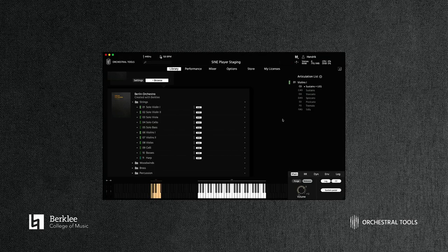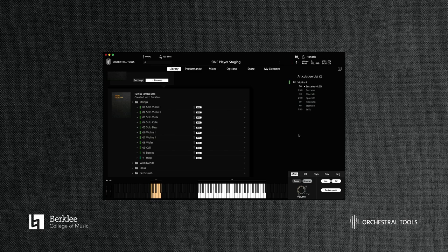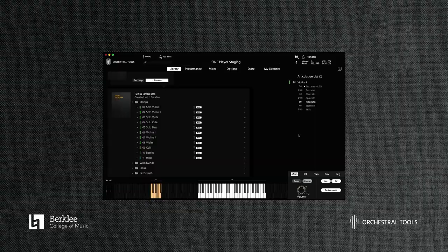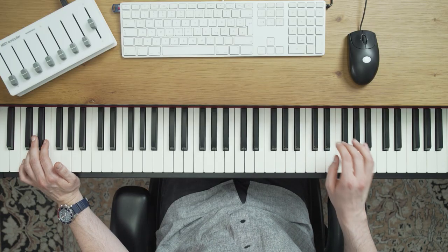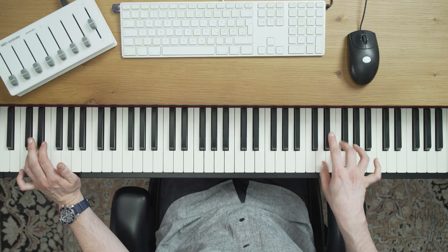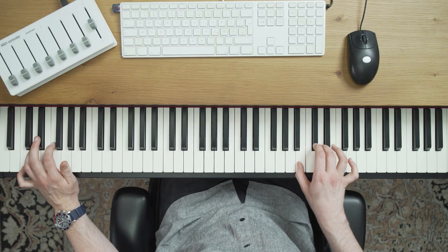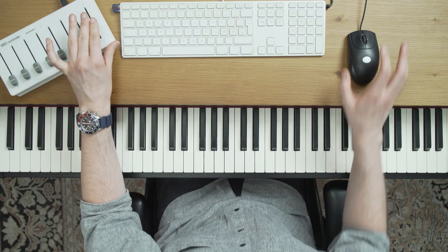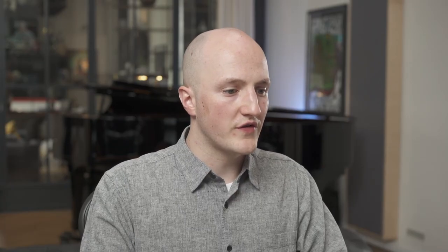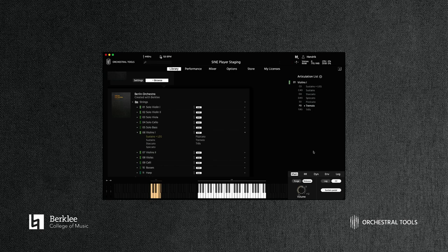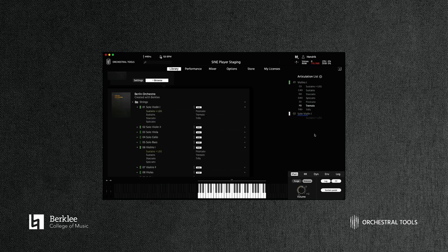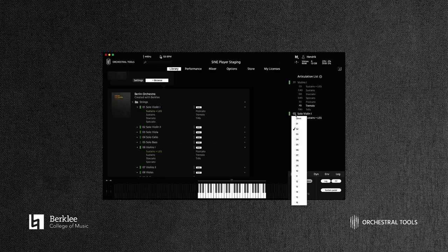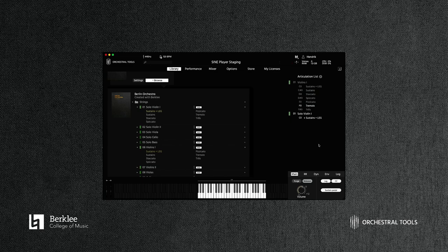Let's have a look at the first violin ensemble. Using the key switches, we can easily jump between articulations on the fly, which is so great to sketch with. If we start with some pizzicato and then move on to staccato and end it with some tremolo, we can just do this by using the key switches down here.